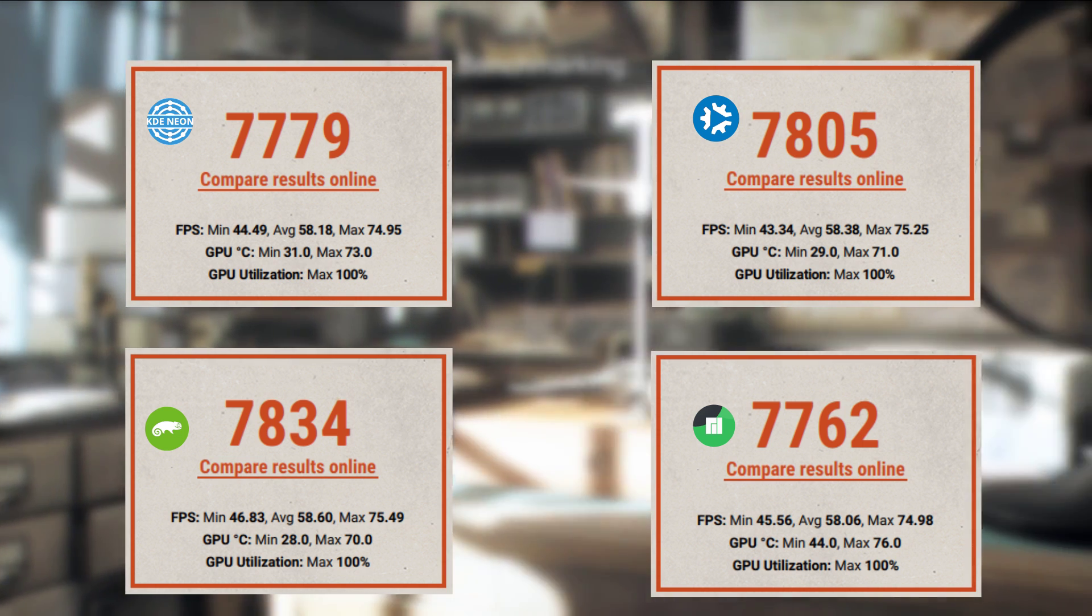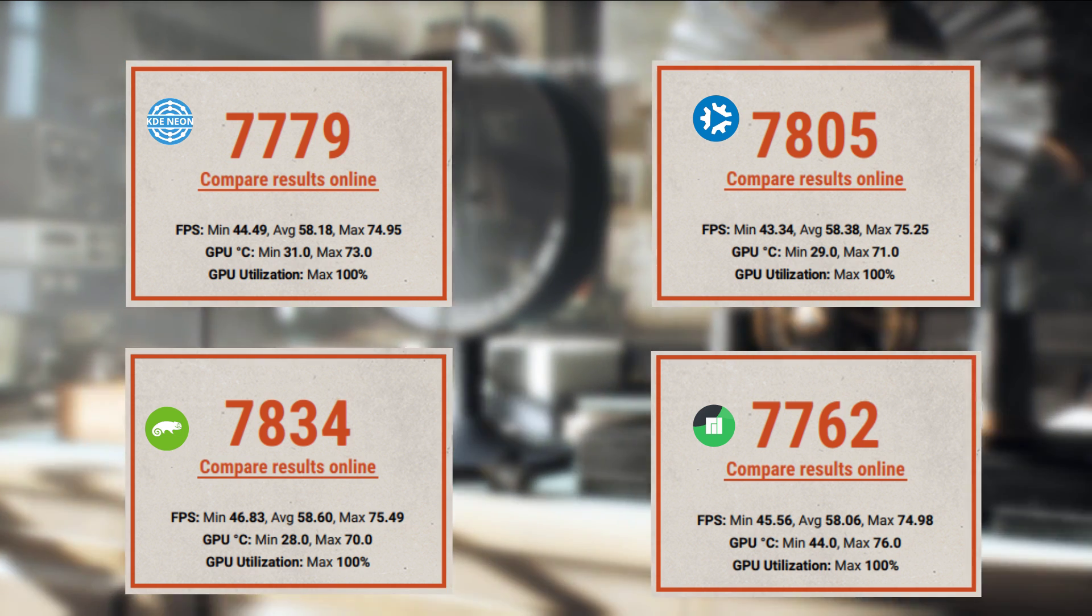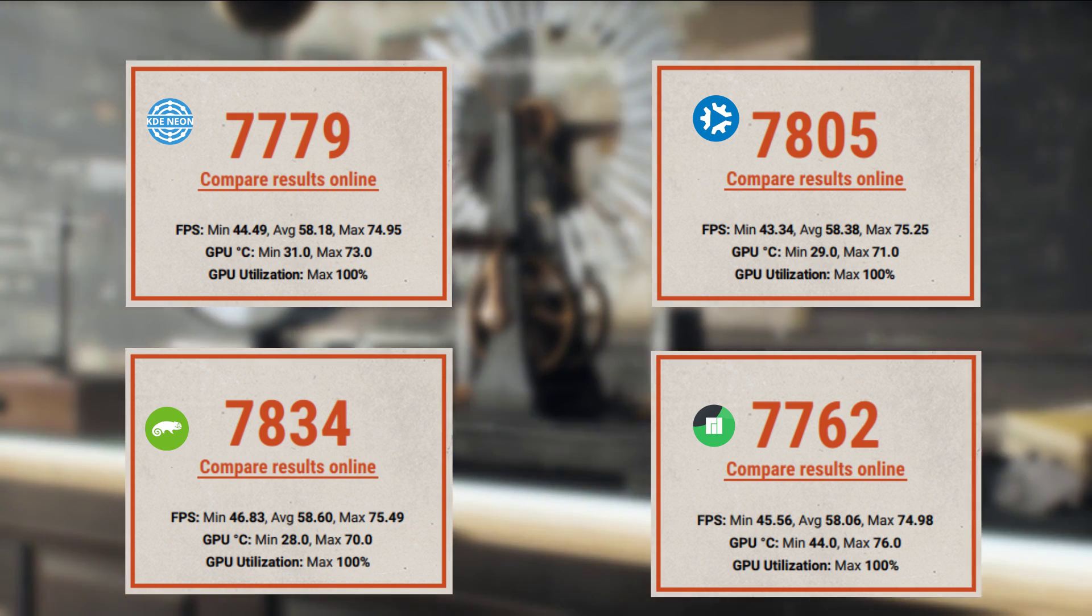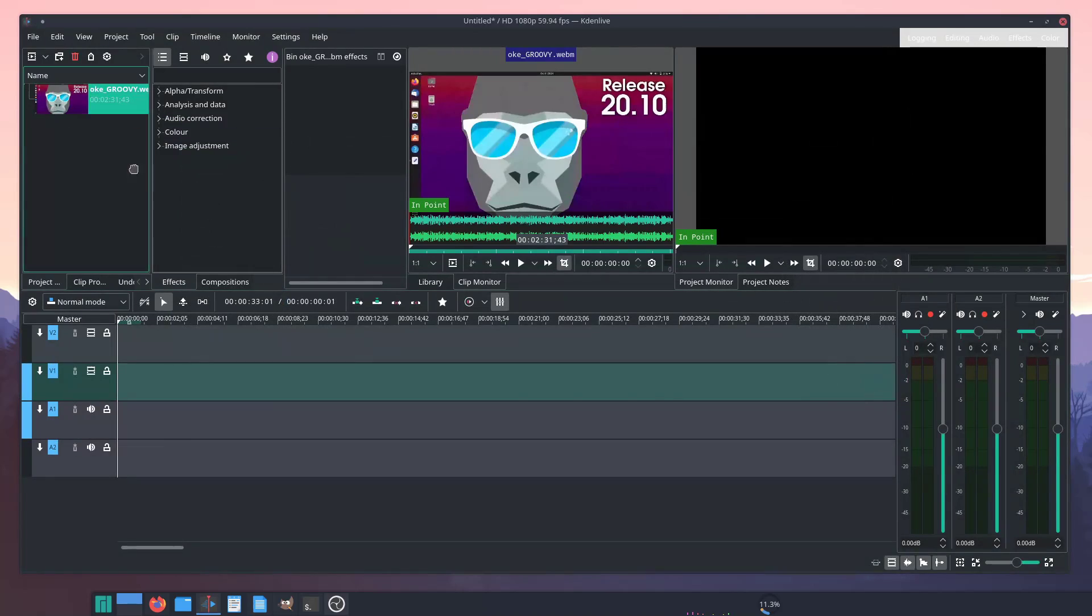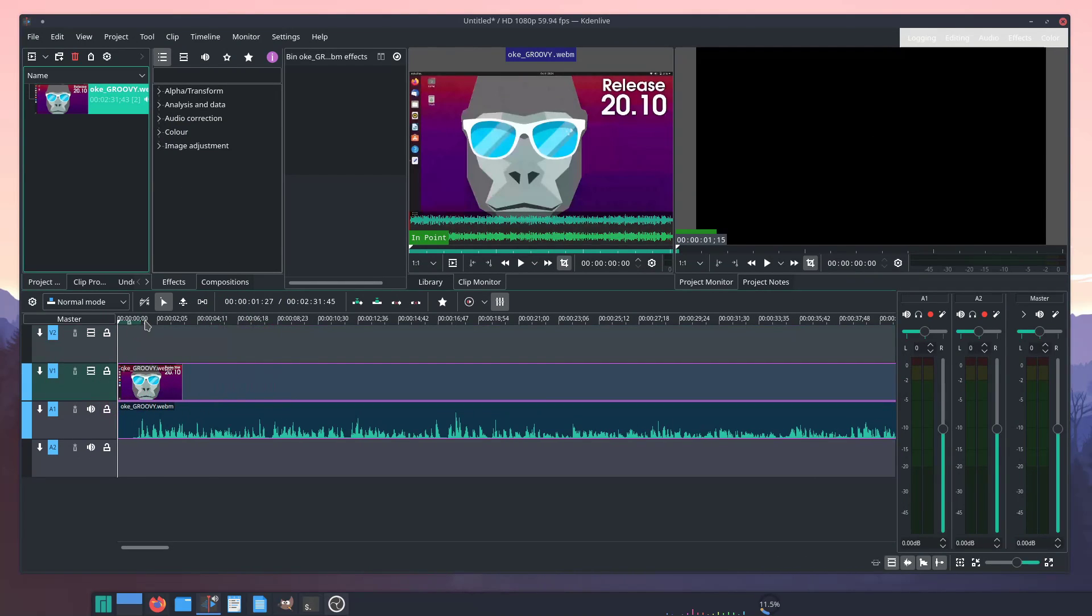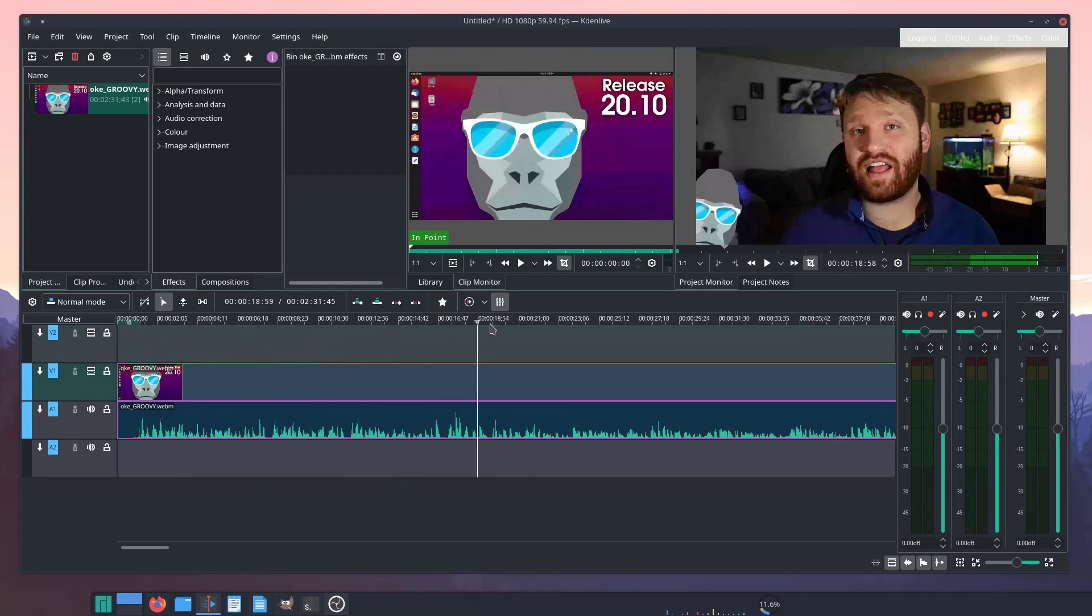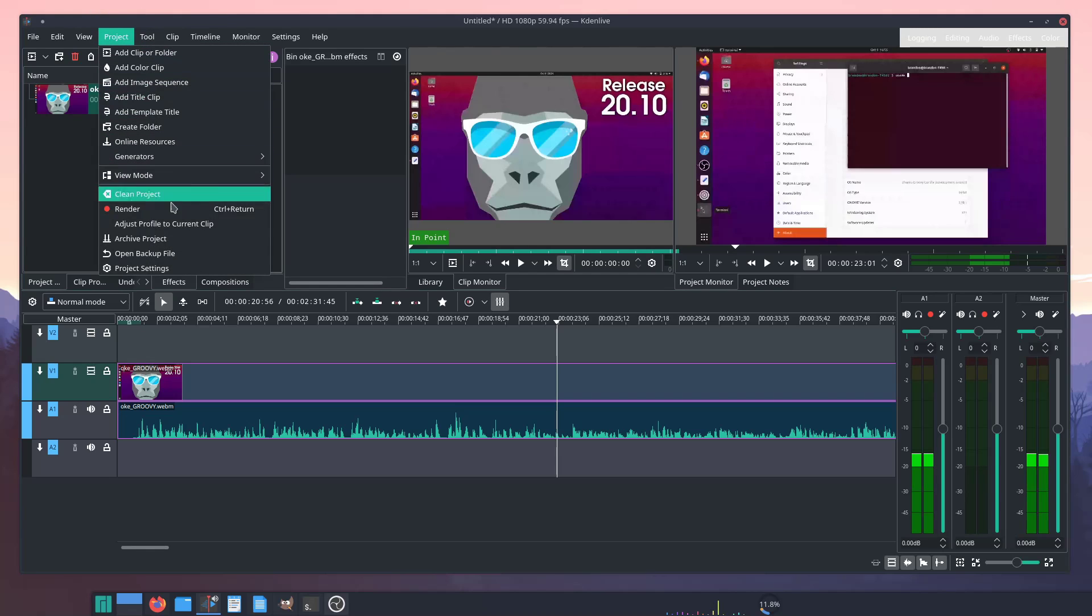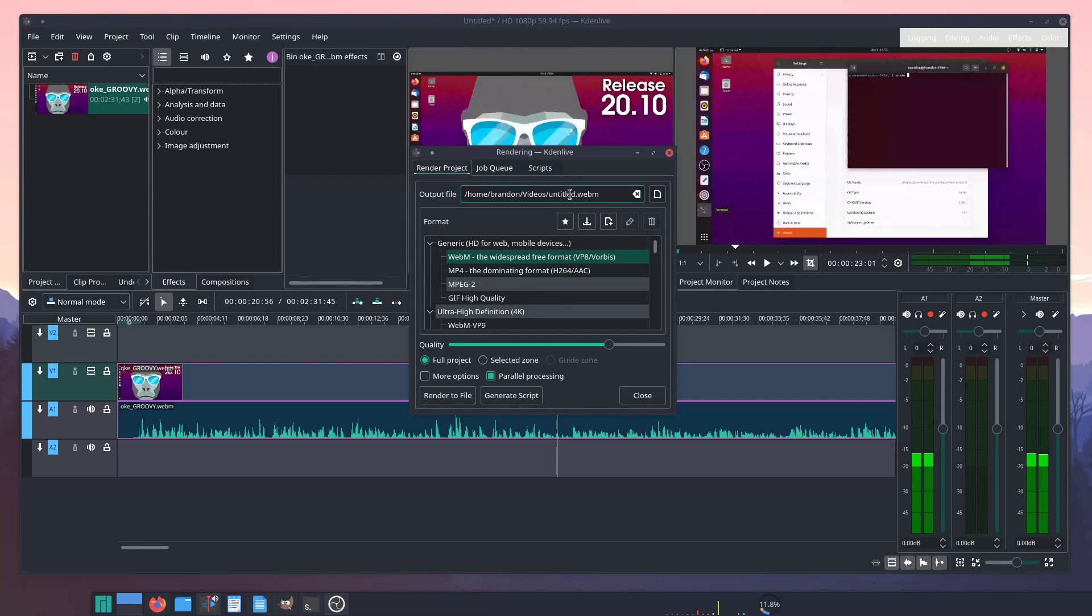And now we're going to take a look at the test that is most important to me, and that is the Kdenlive Render Test. All of the systems rendered out the same 2 minute and 30 second clip at full quality, in a .webm format.